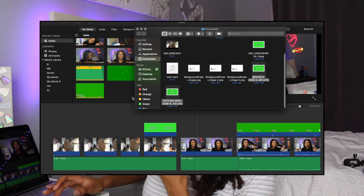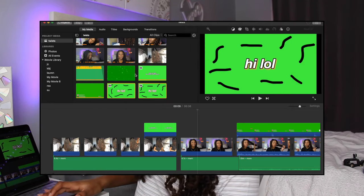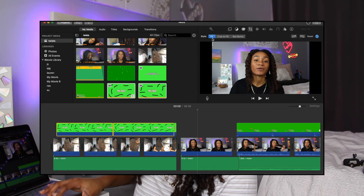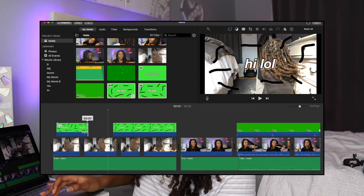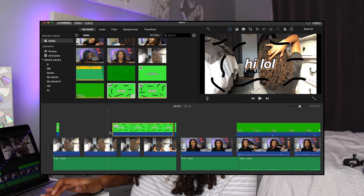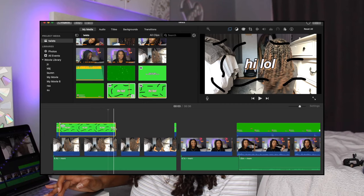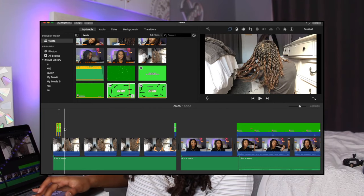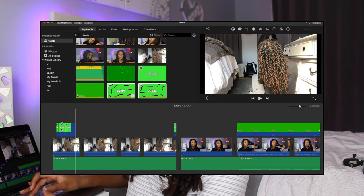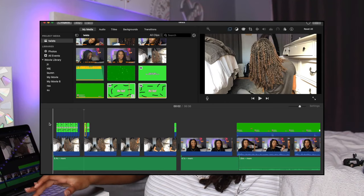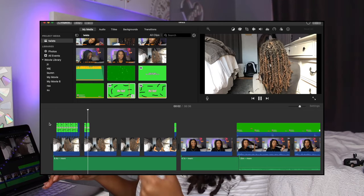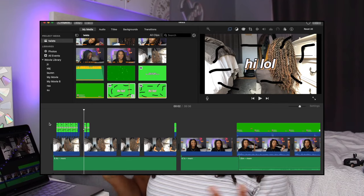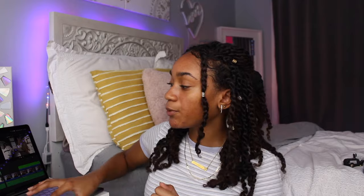Once those doodle images are imported into iMovie, I select both, change their style to Fit, and apply green screen to remove the background. I make each one small and position it where I want. Then I copy both with Command C and paste them a couple of times. When you play it back, you get a little animated drawing effect. Of course in your actual video you can make it more precise — that was just a quick example.